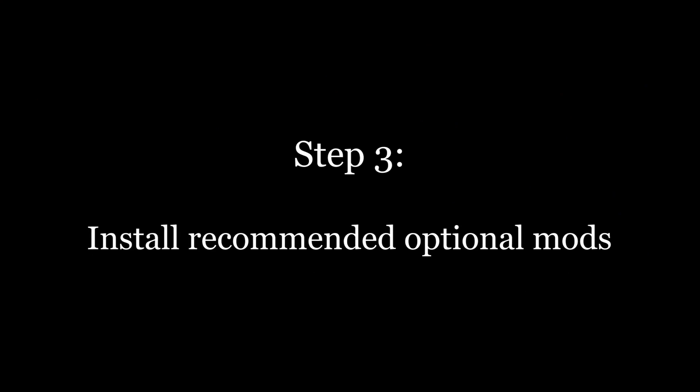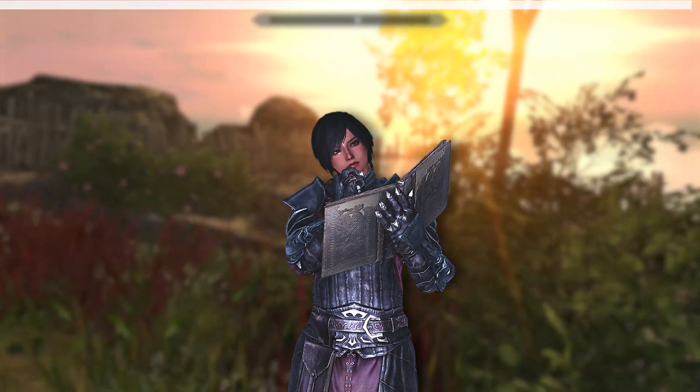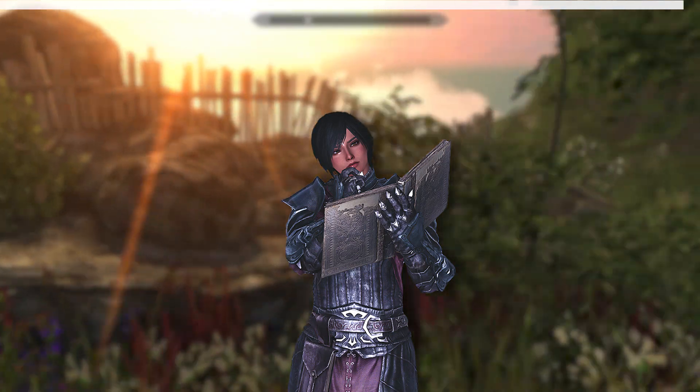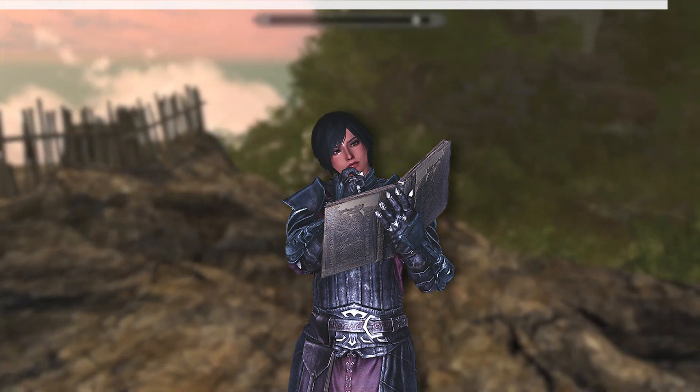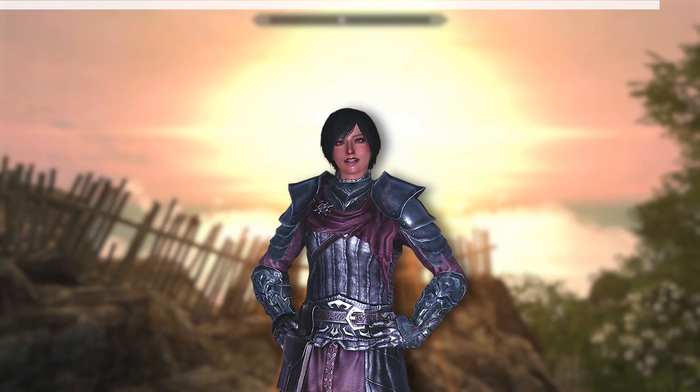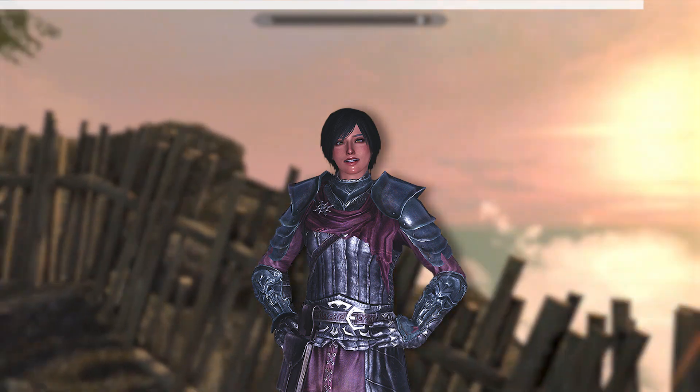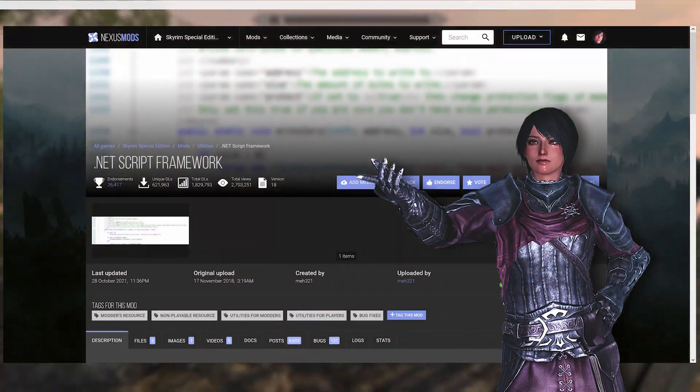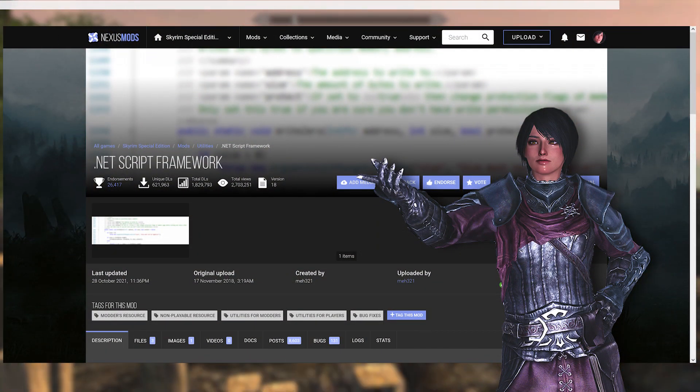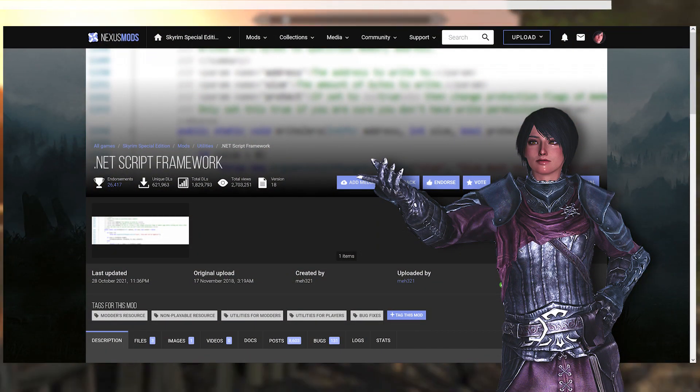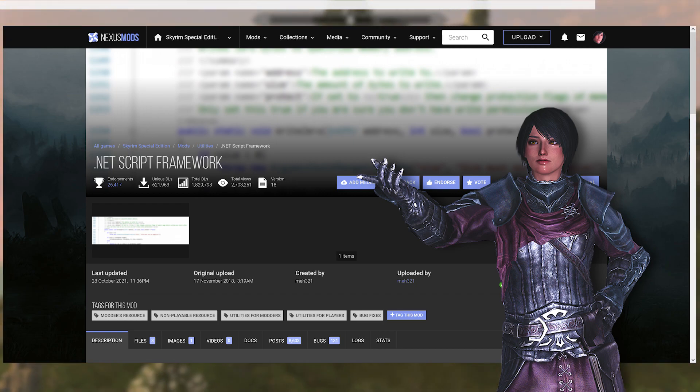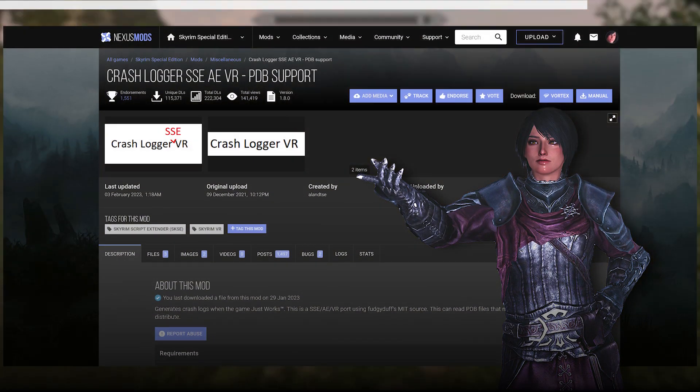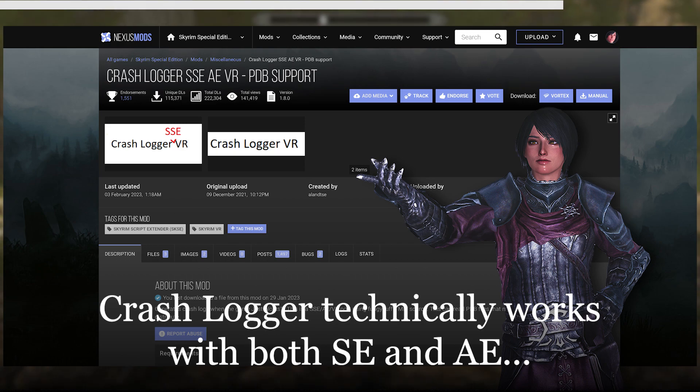Step 3, install recommended optional mods. There are 9 mods that you are recommended to install, all their links will be in the description. For getting better support when troubleshooting any bugs or errors you may run into, it is recommended that you install .NET script framework if you're on special edition version 1.5.97, or crashlogger if you're on special edition and anniversary edition version 1.6 and above.